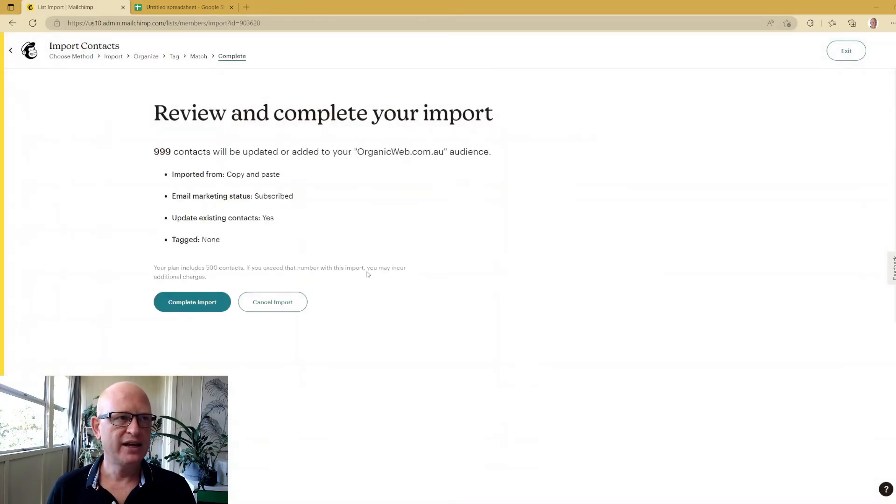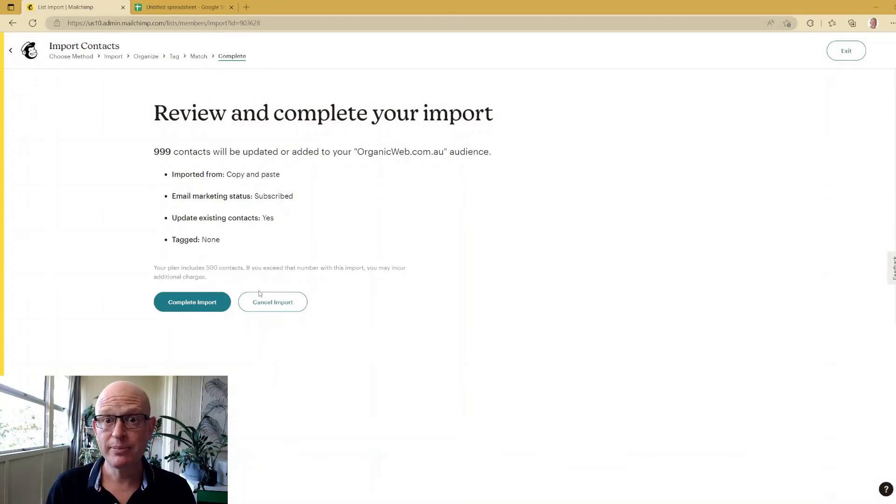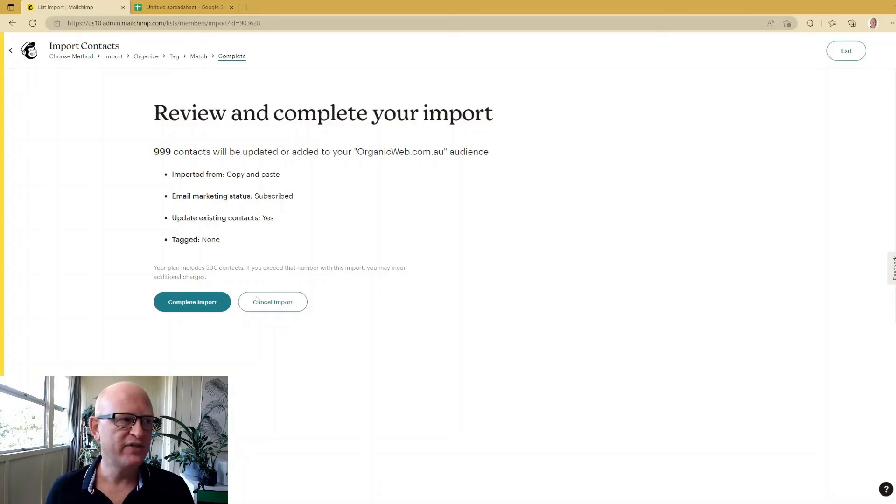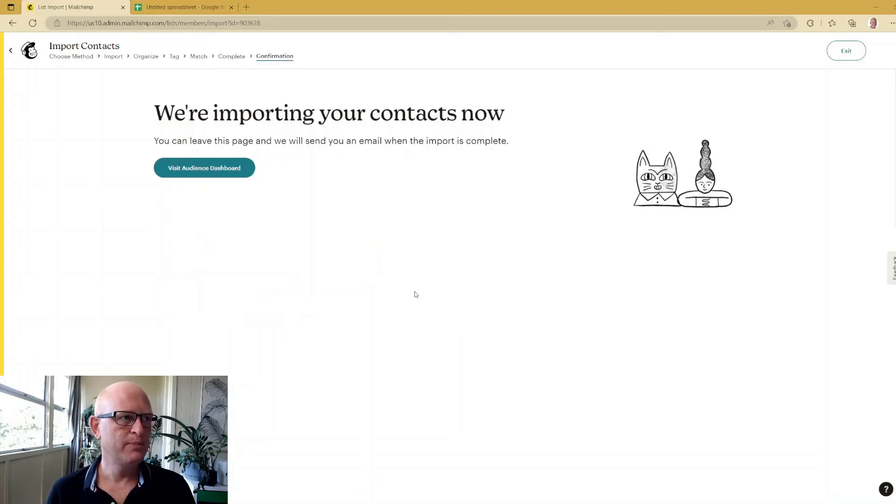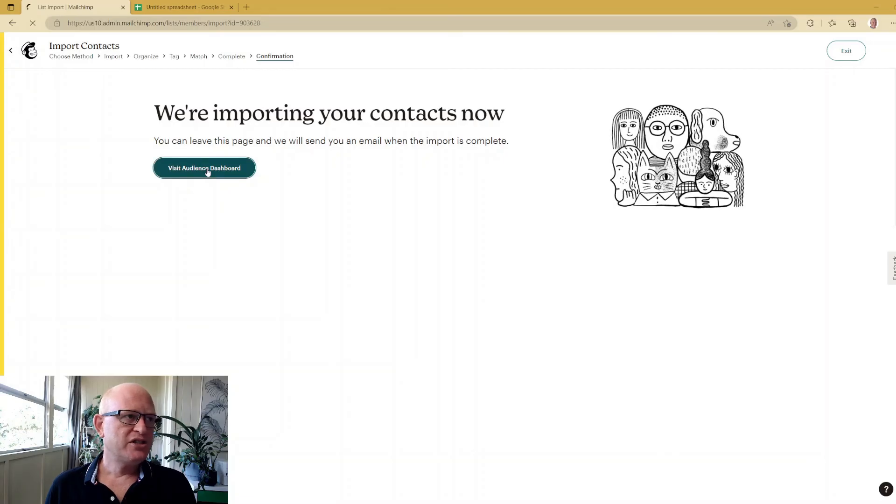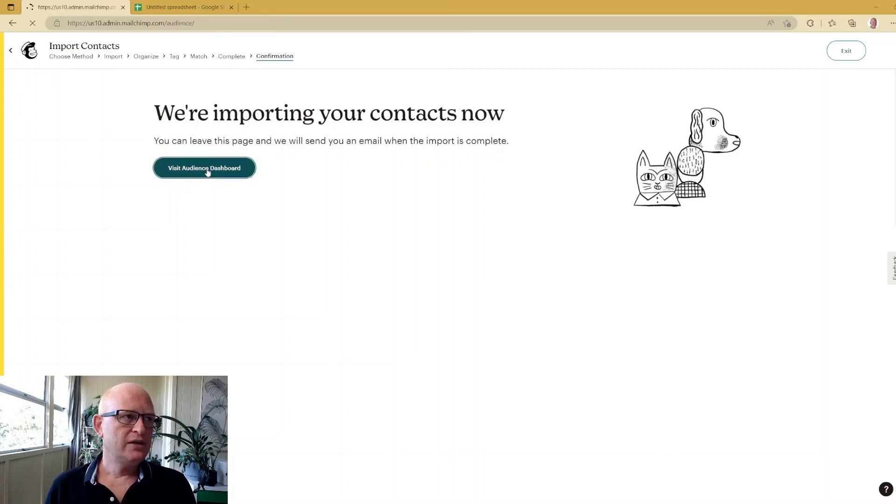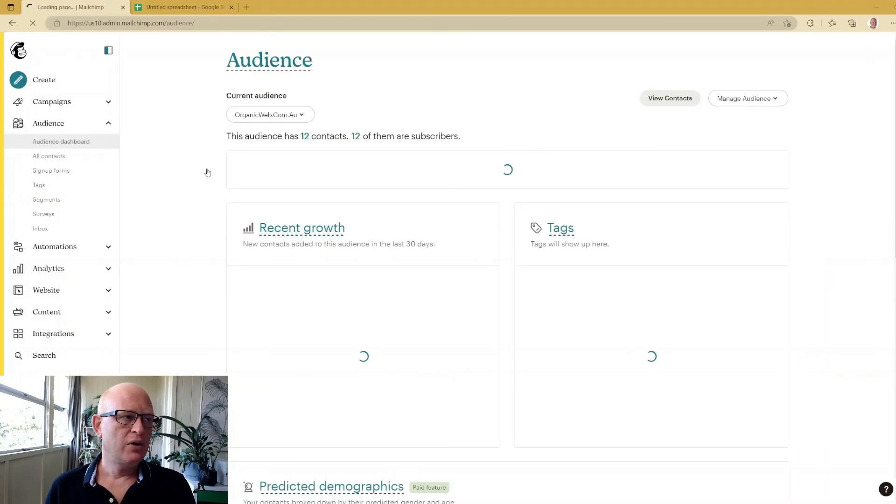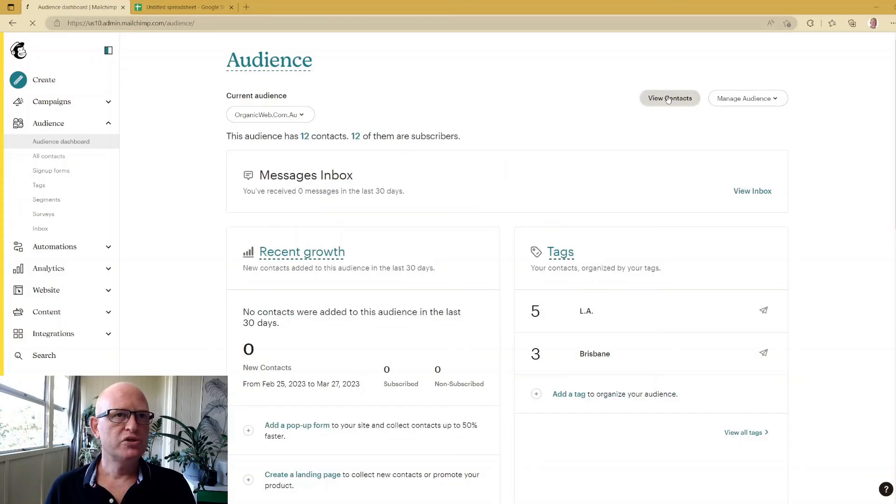You can always rewatch this video and by the way please subscribe to my channel and like this video. We'll click Complete Import. Let's go back to view our audience dashboard and view our contacts to make sure these people have imported.